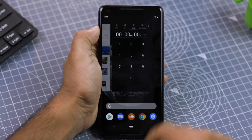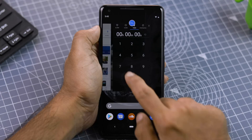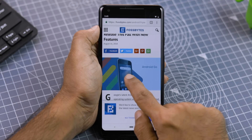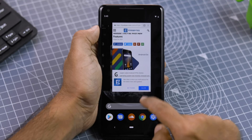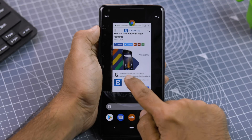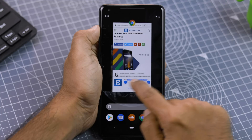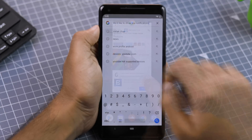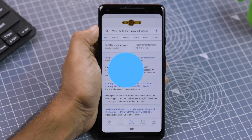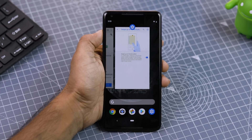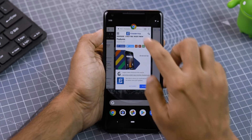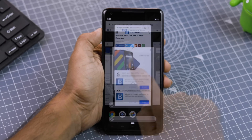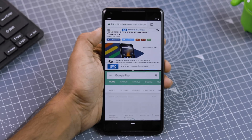The recent app previews aren't just dumb swipable cards — they are interactive. You can use them to multitask on Android. For instance, you can copy some text from an app preview and paste it into another one. Here is a small tip: in Android Pie, you can view the split screen by tapping on the app icon in the preview and selecting the split screen option.